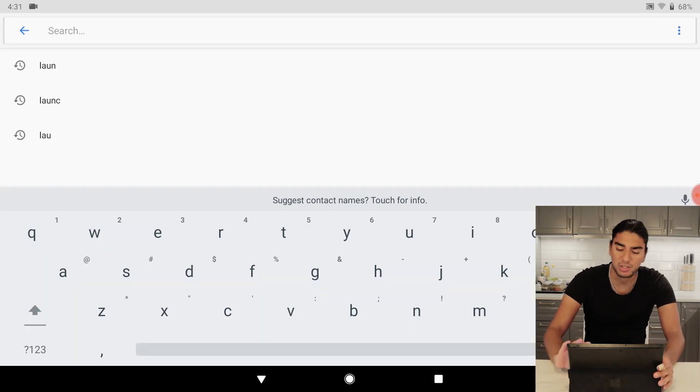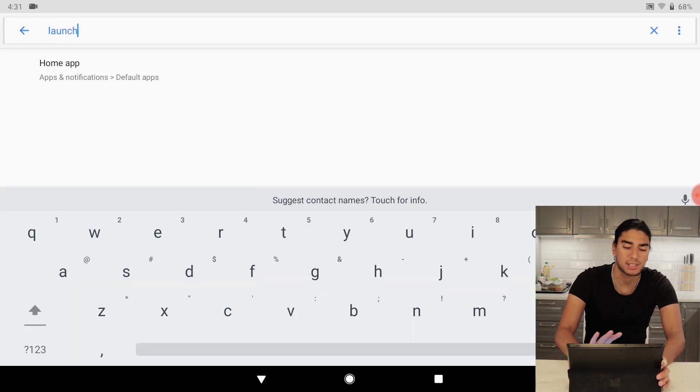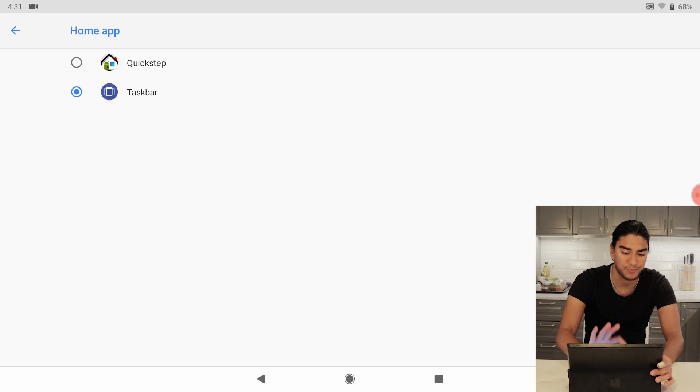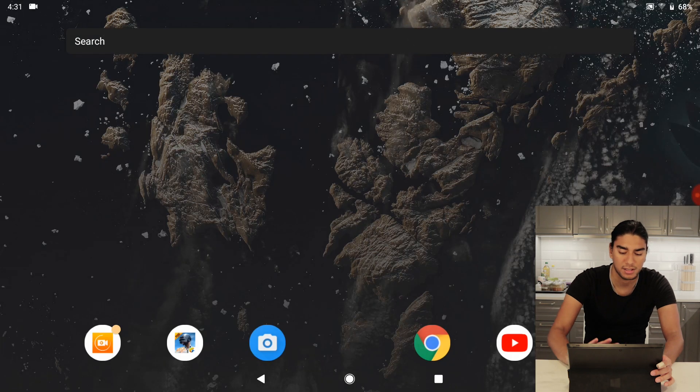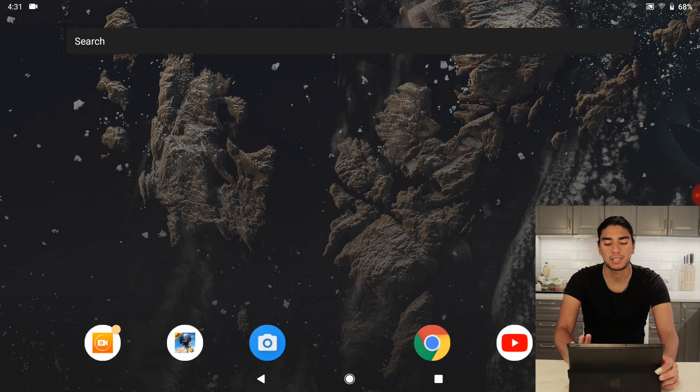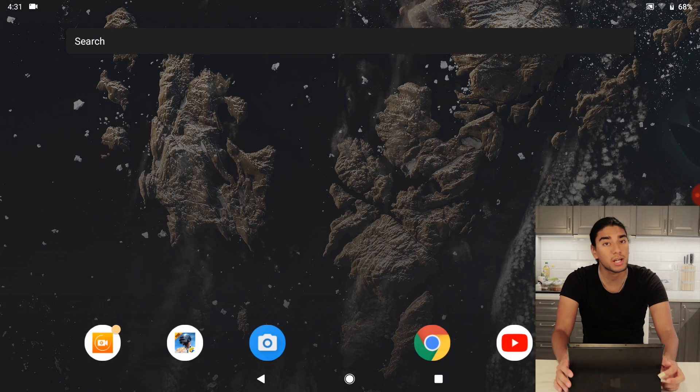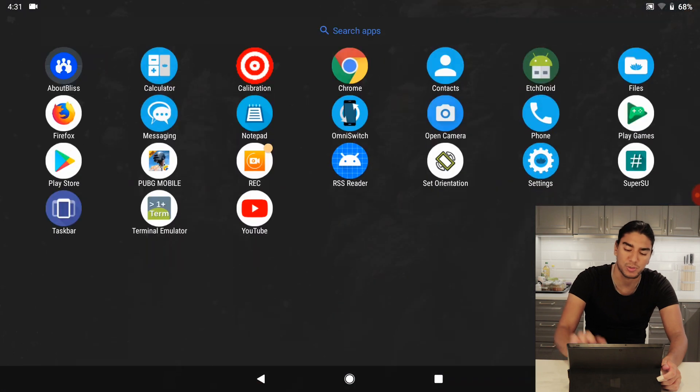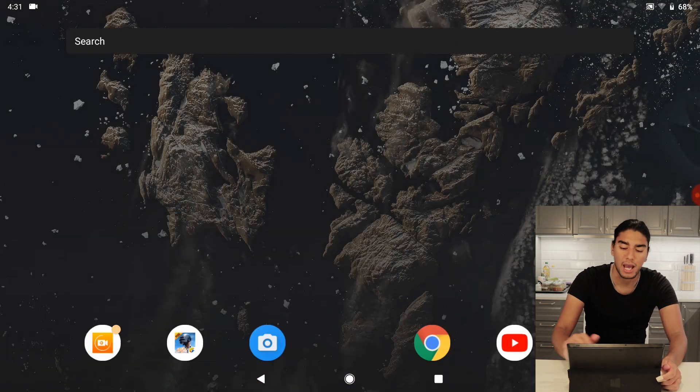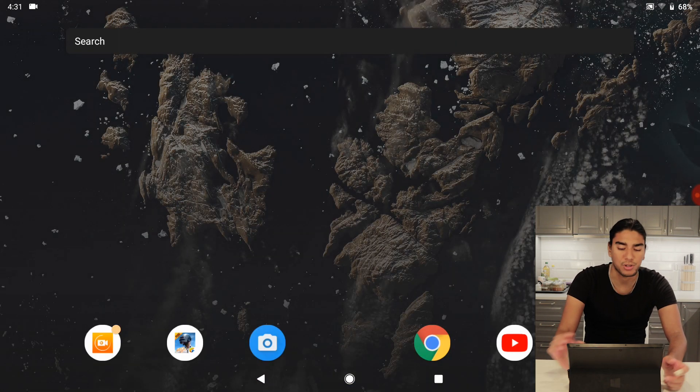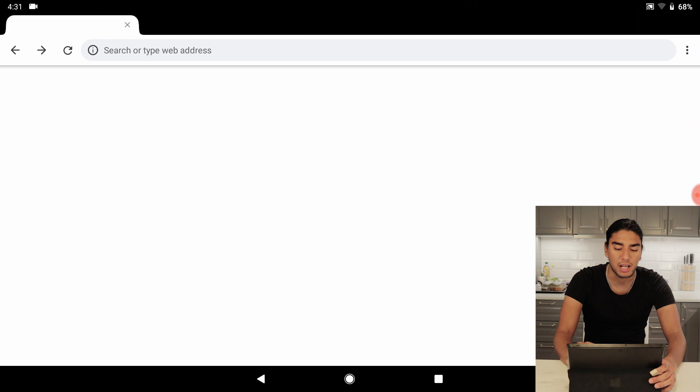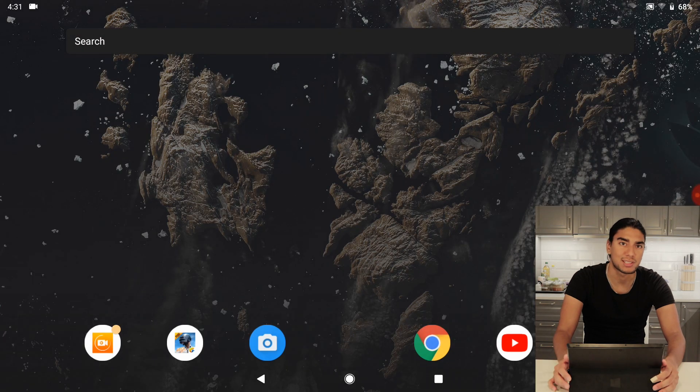So let's go back and change to the Quickstep launcher and as you can see here we're back to the Quickstep launcher and it works perfectly. You can go into your app drawer and you can open up all your apps, it works seamlessly.